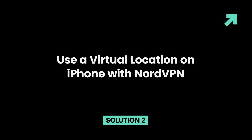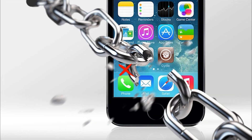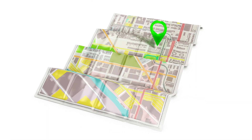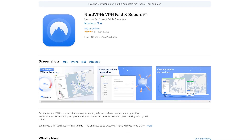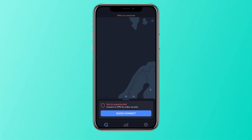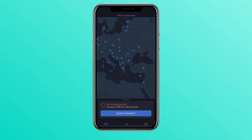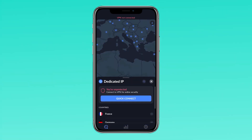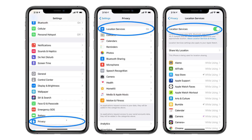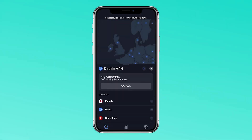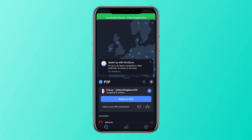Solution 2: Use a virtual location on iPhone with NordVPN. If you don't want to jailbreak your iPhone, you can use this method to spoof location on social media and make others think you are on vacation. Download and install NordVPN on your iPhone. Open NordVPN and log in to your account. Connect to a VPN server in the location you want to show as your virtual location. Open the Settings app on your iPhone and go to Privacy. Tap on Location Services and turn it on. Scroll down and find the app you want to spoof location for and tap on it. Select 'While Using the App' as the location access option. Open the app and it will now use the location of the NordVPN server you connected to as your virtual location.